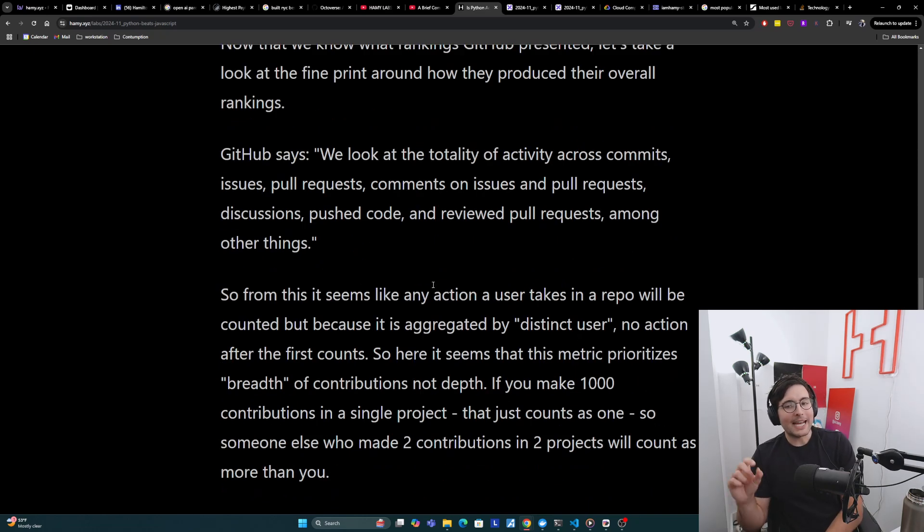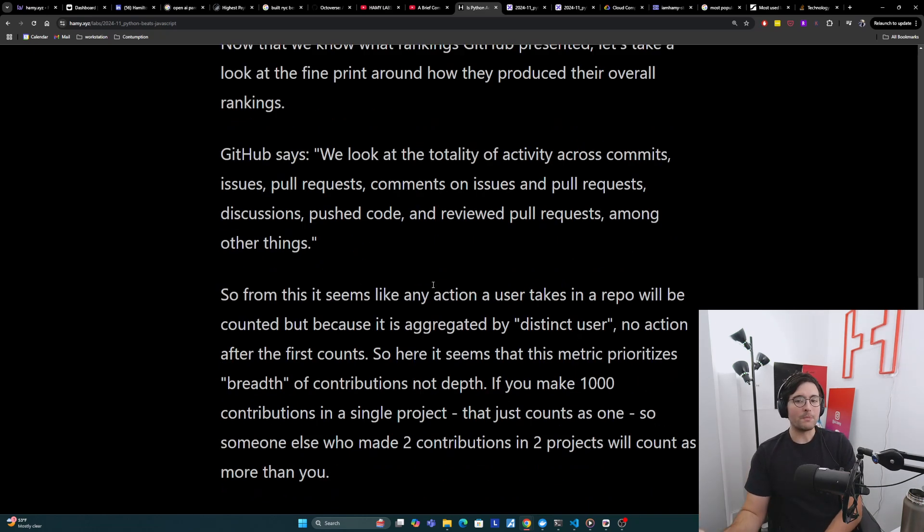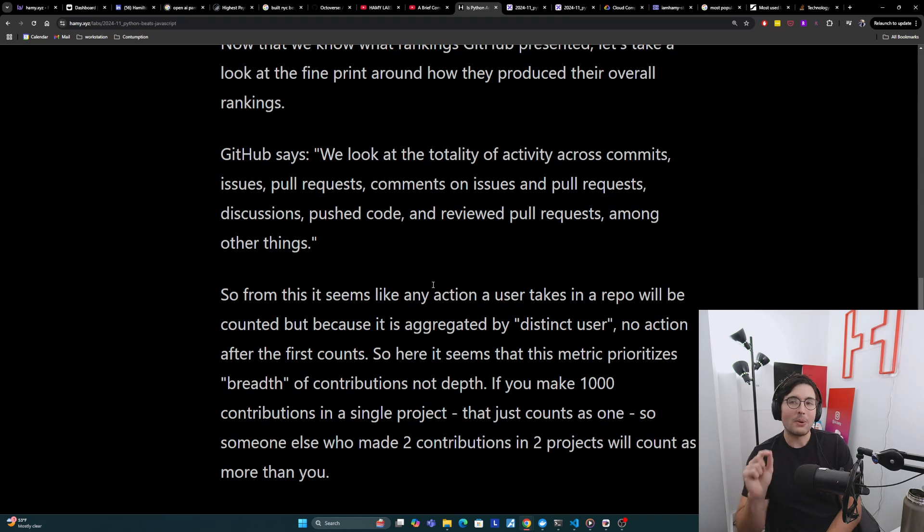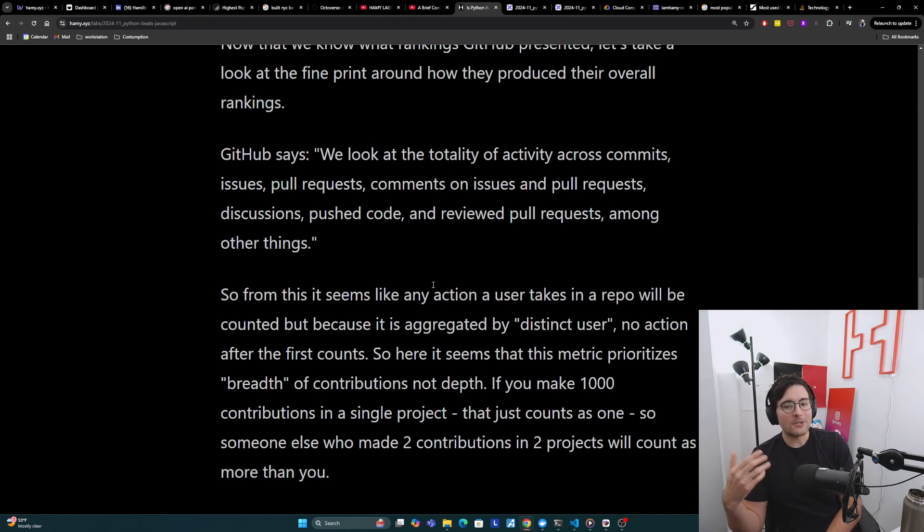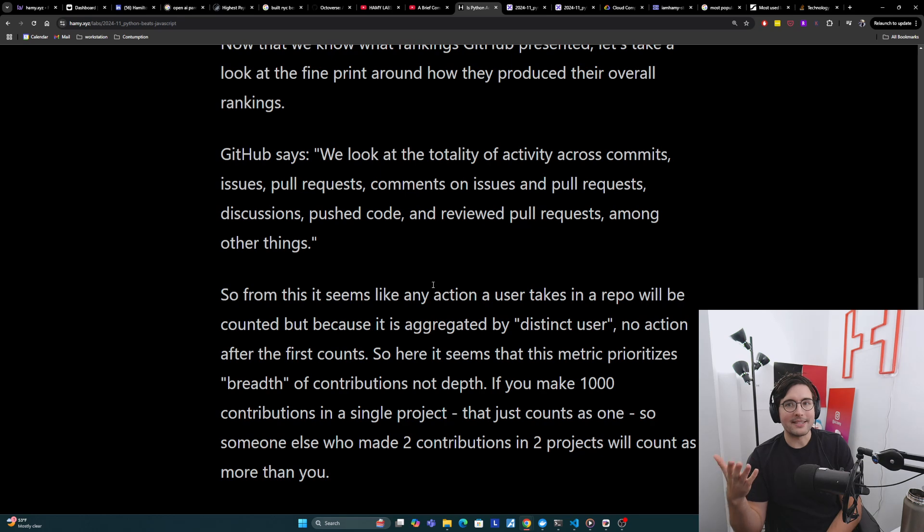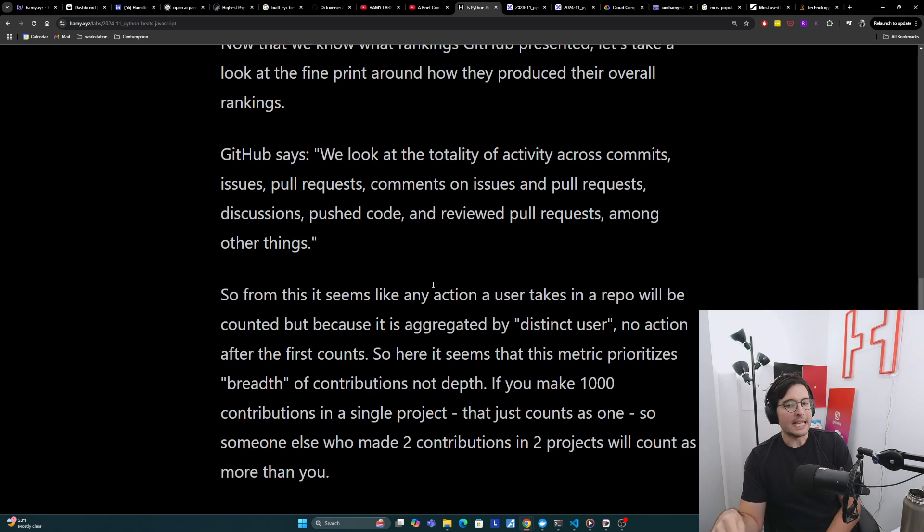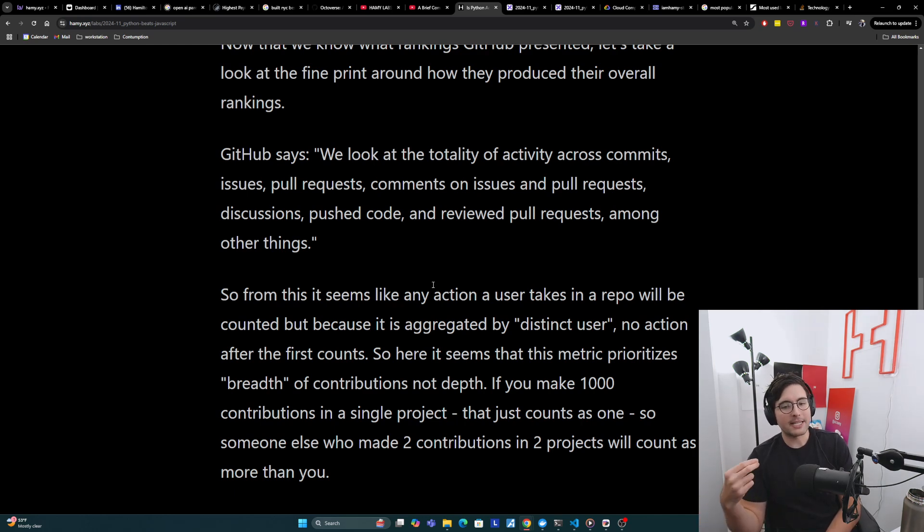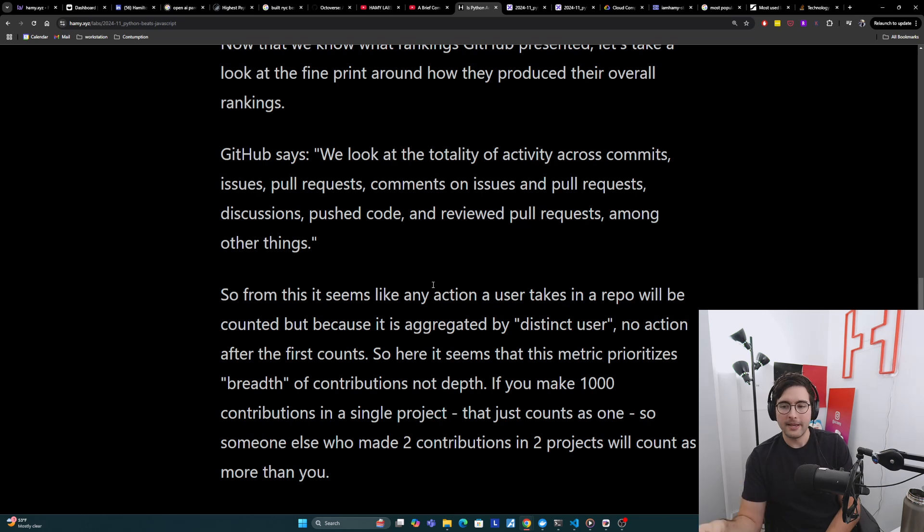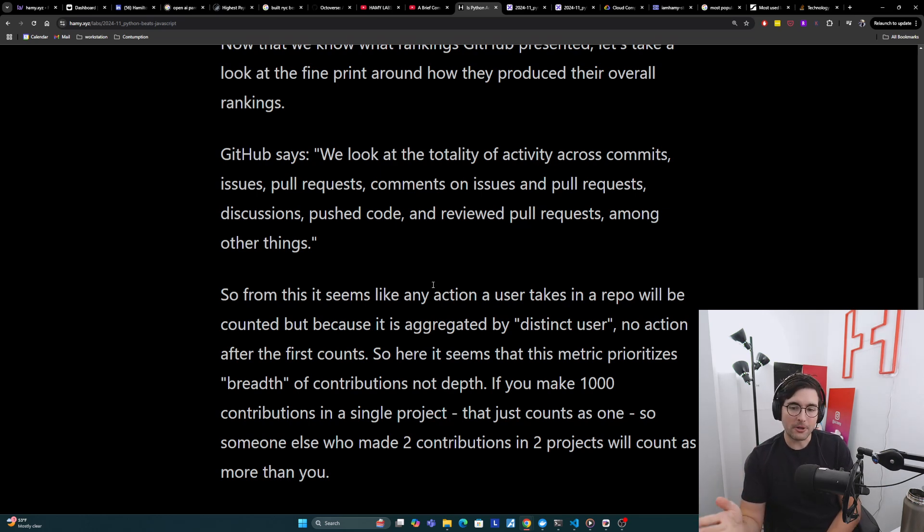From this, it seems like any action a user takes in a repo will be counted. However, what they don't say is that it also seems like it's aggregated by distinct user based on their charts. And so no action after the first counts.